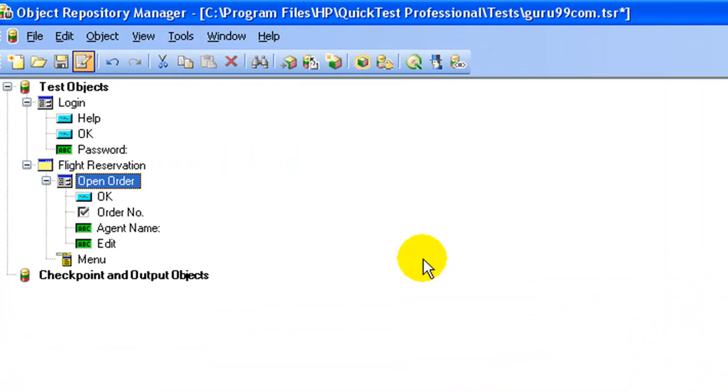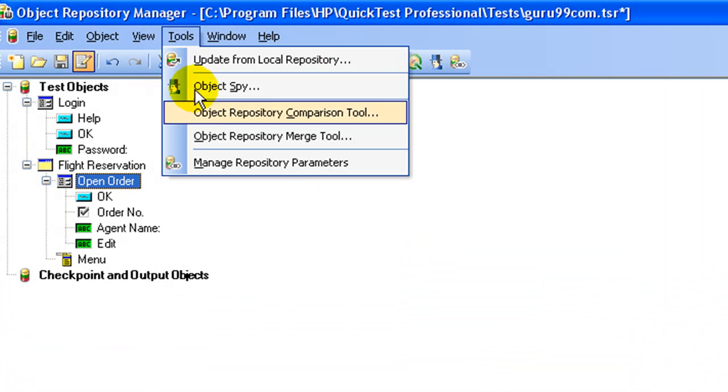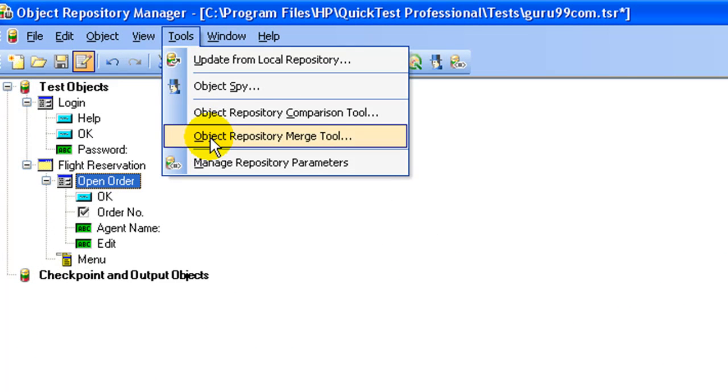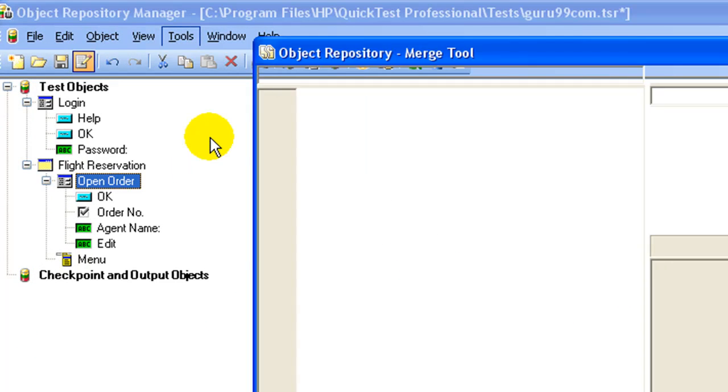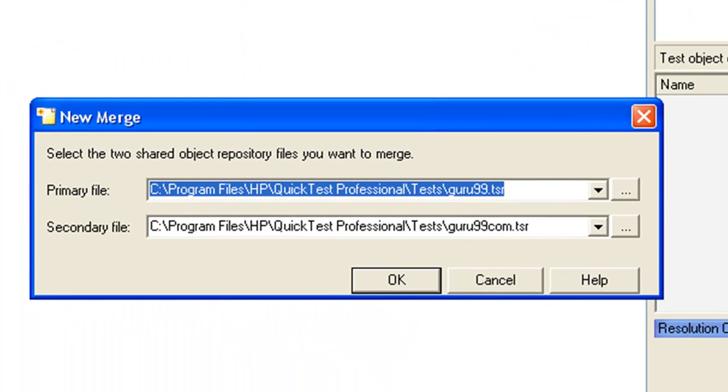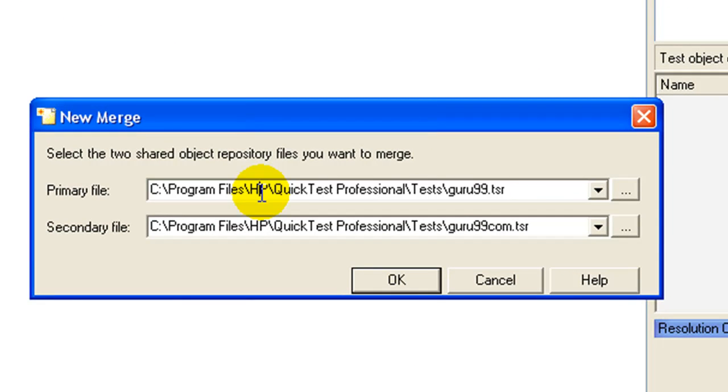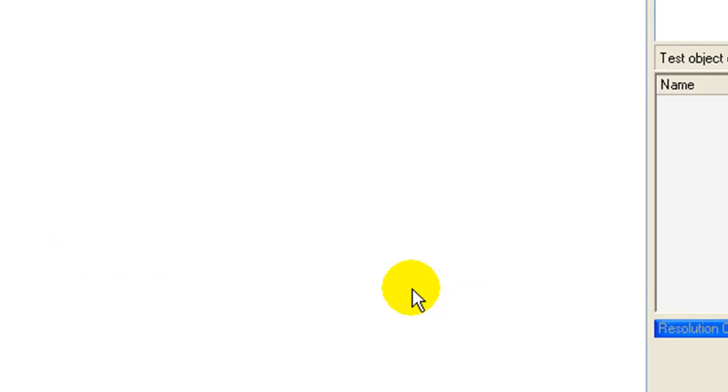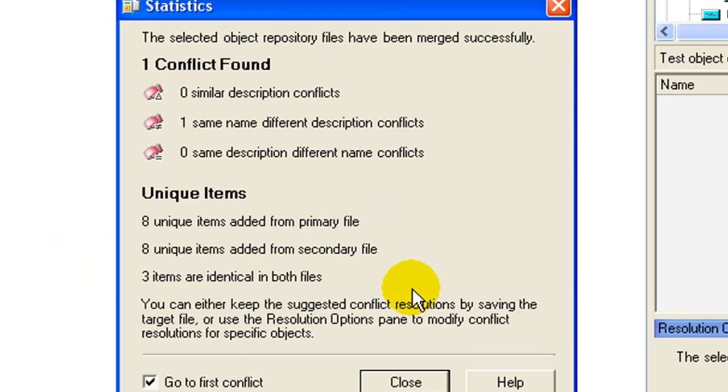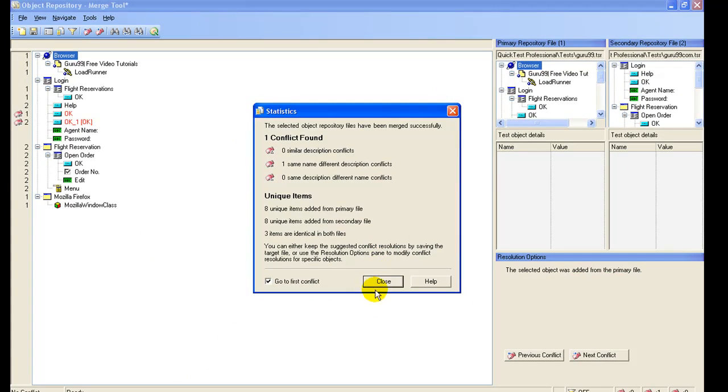Also, if required, you can use the object repository merge tool to merge two repositories. You need to specify the location of the two repository files. Click OK. QTP will help you resolve conflicts present, if any, while merging.